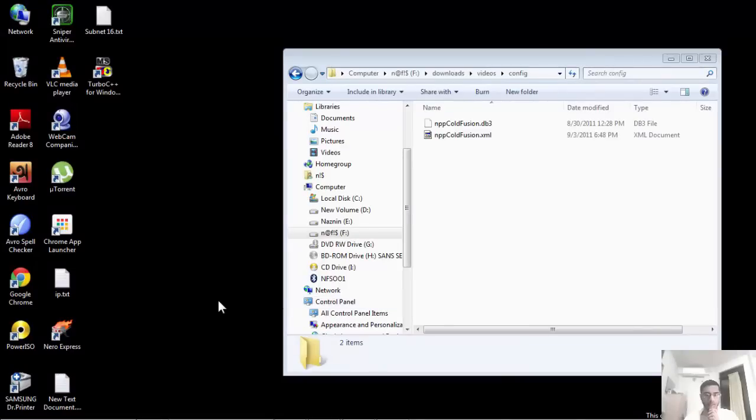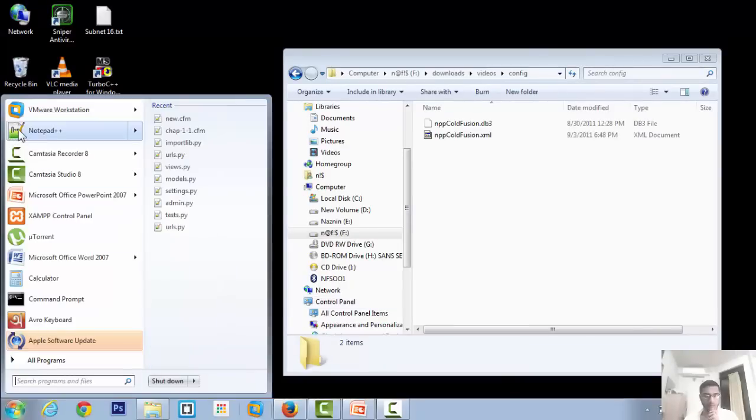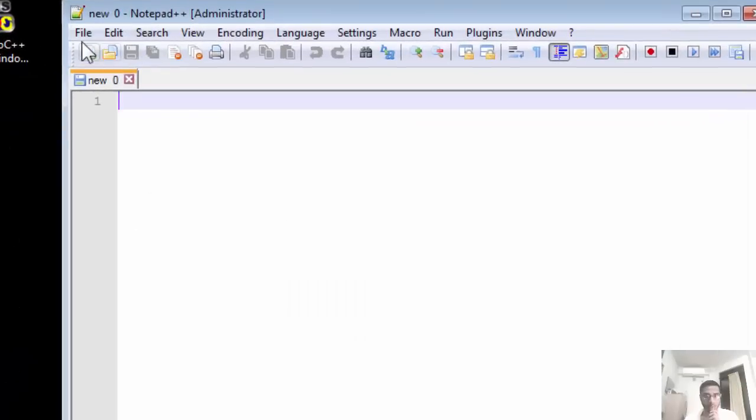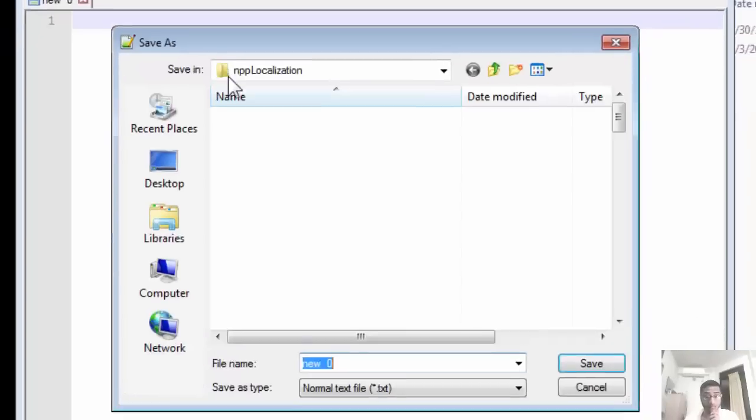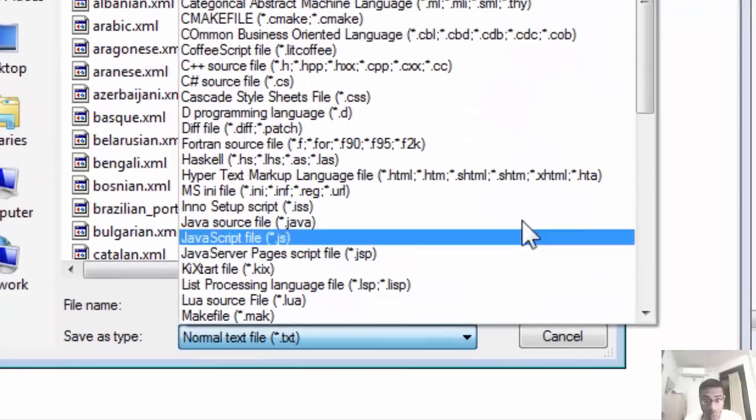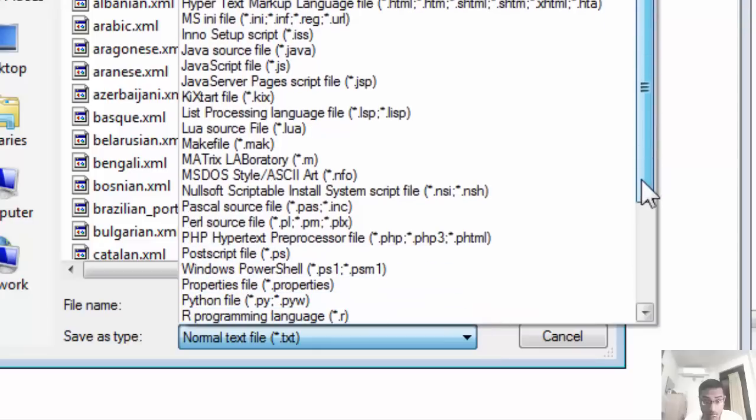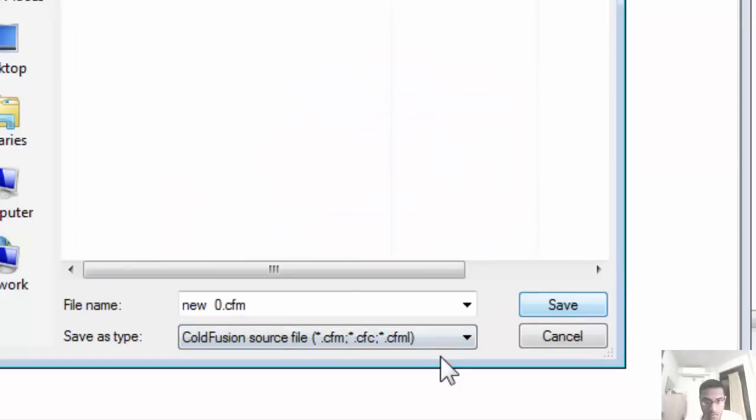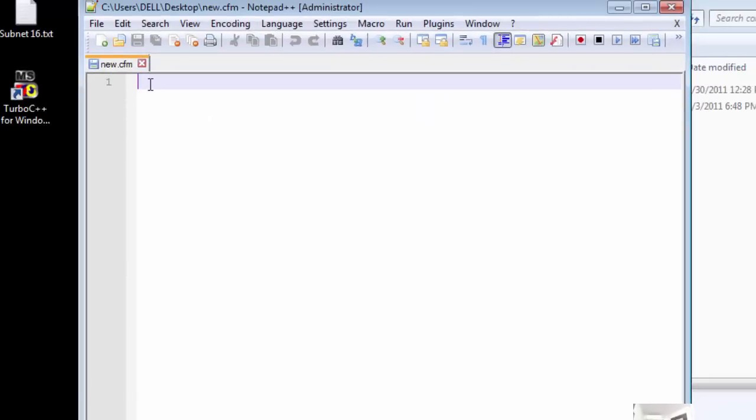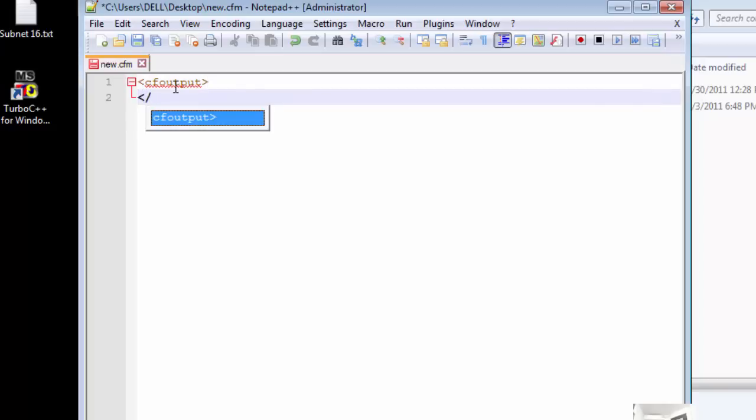Before going any further, we first need to check whether our solution will work. Go to Notepad++. Create a new file and save it as a CFM file, which is for ColdFusion. Find .cfm at the end of the list. I'll name it new and save it on my desktop. Now let's write some code. You see that? It's coloring up the code and it's also completing my code.